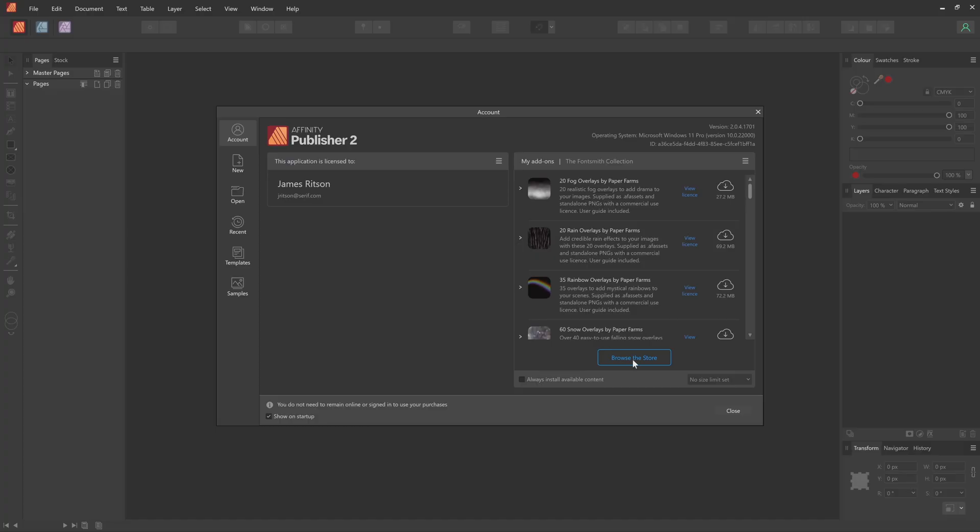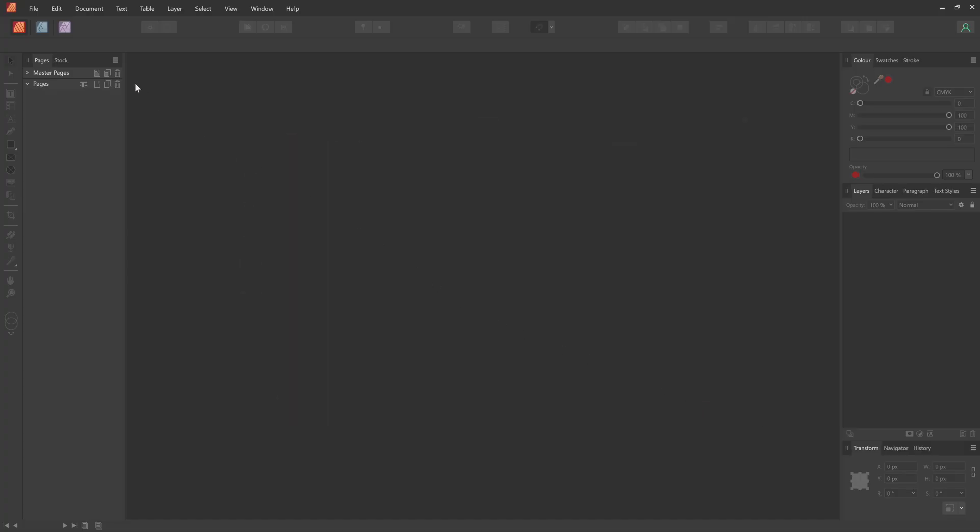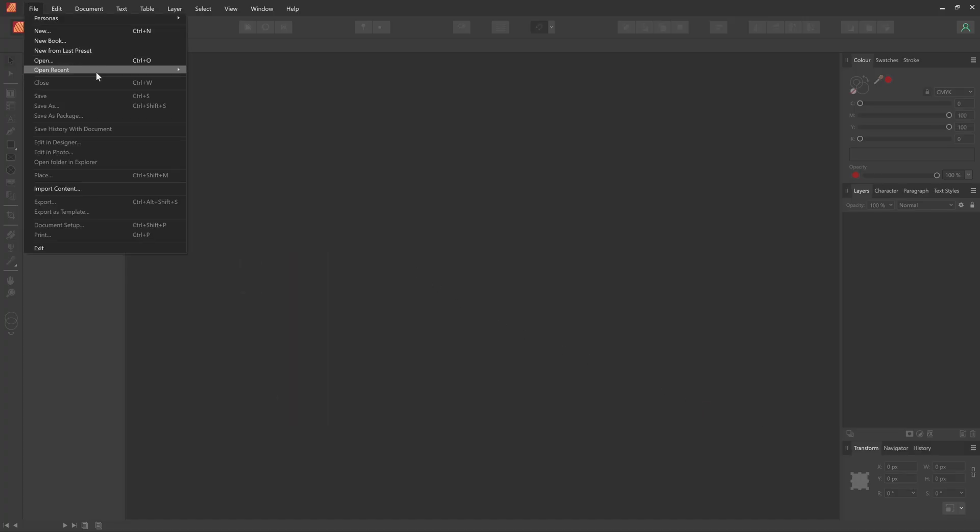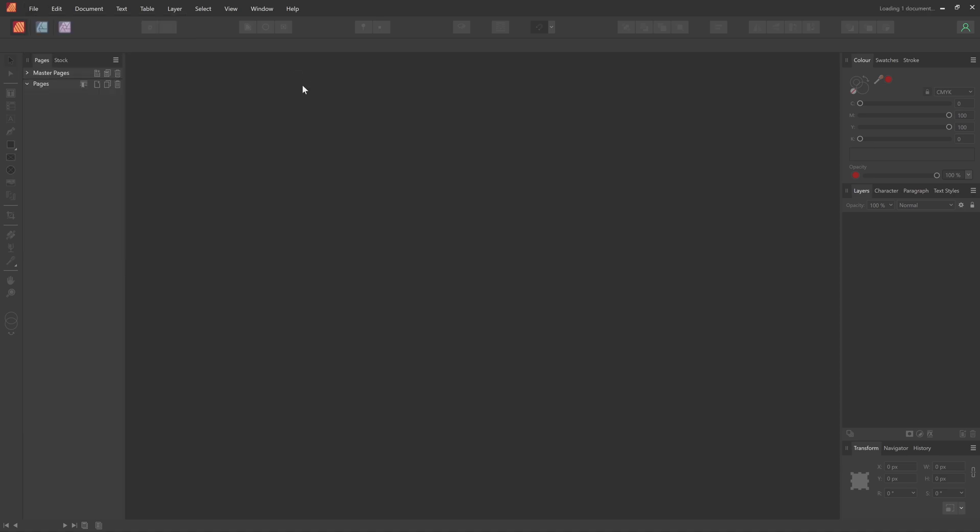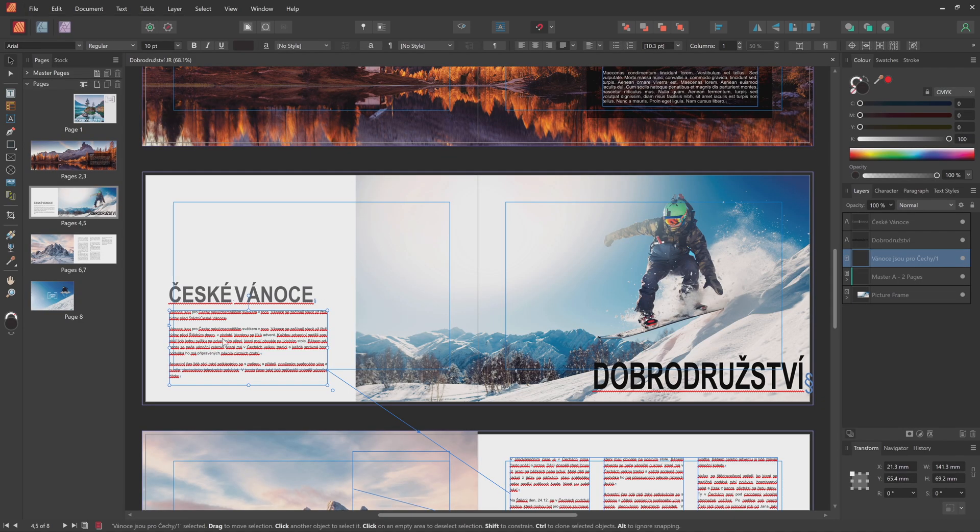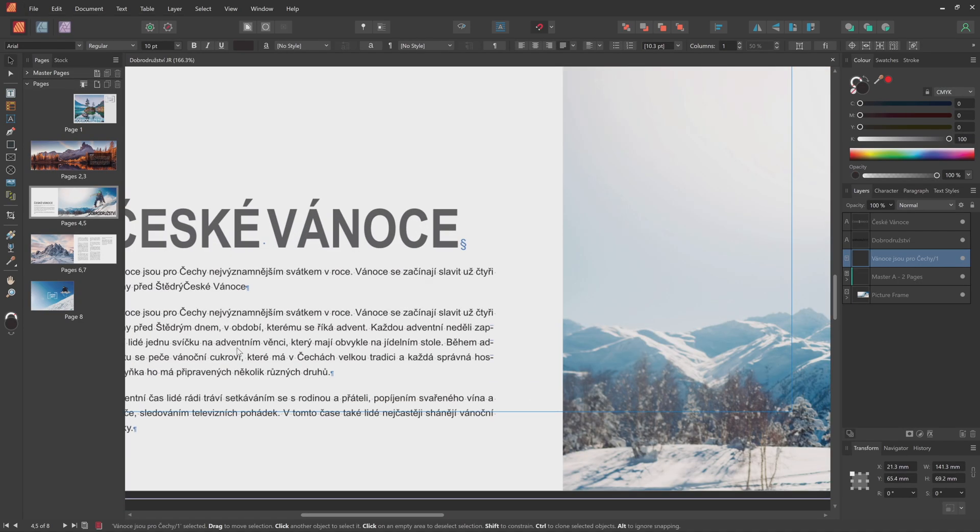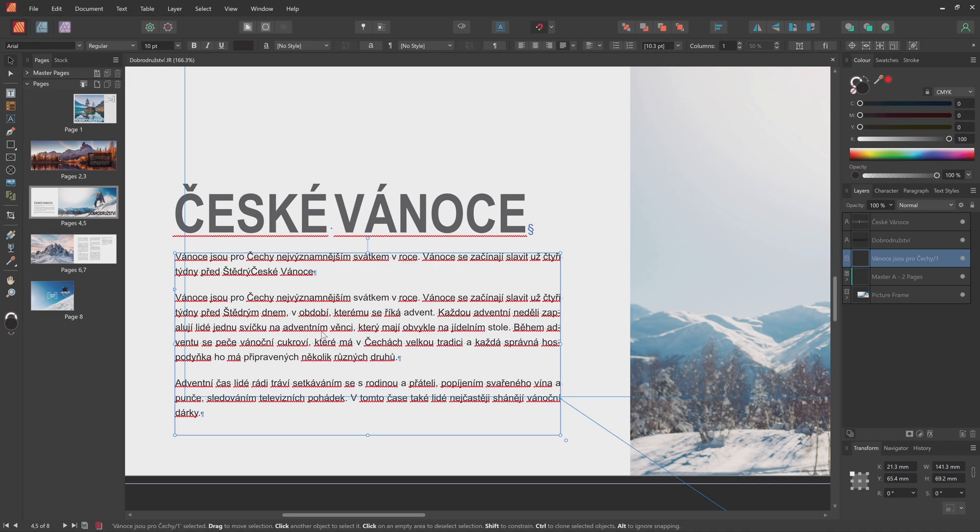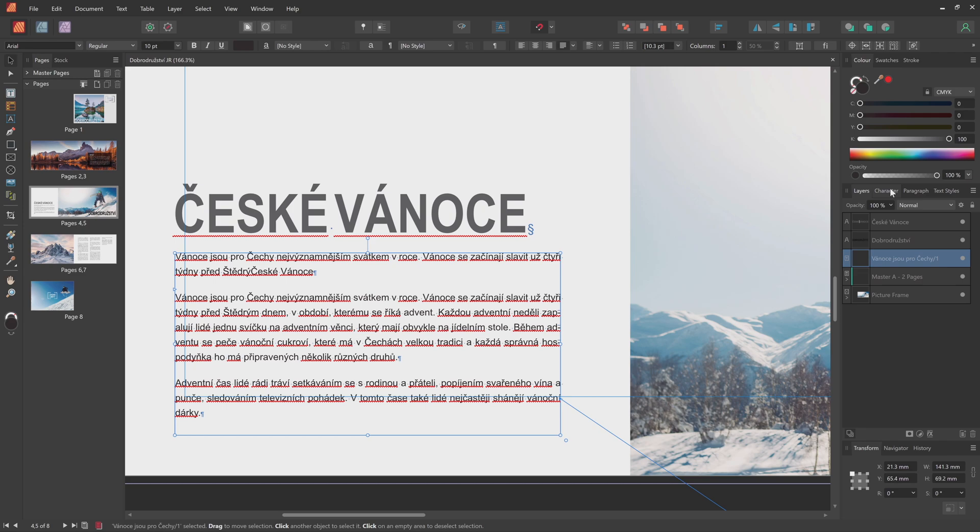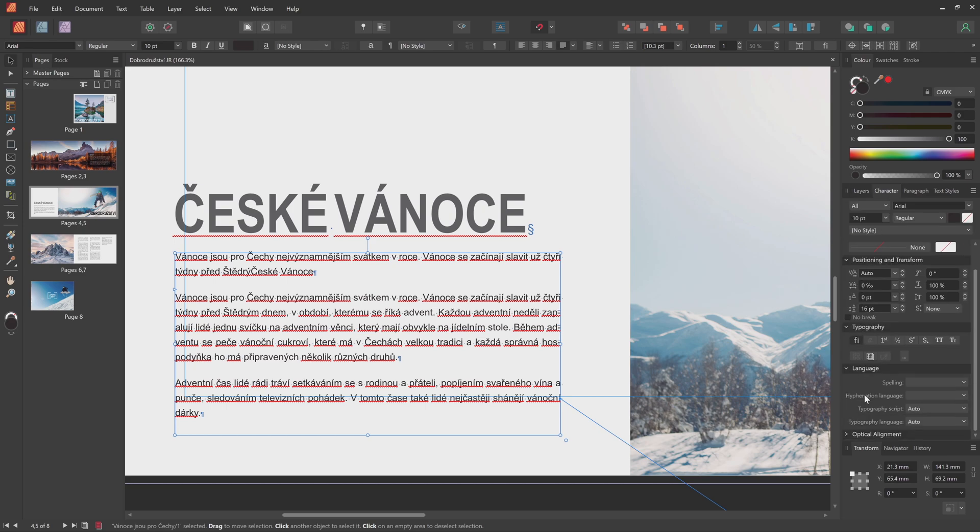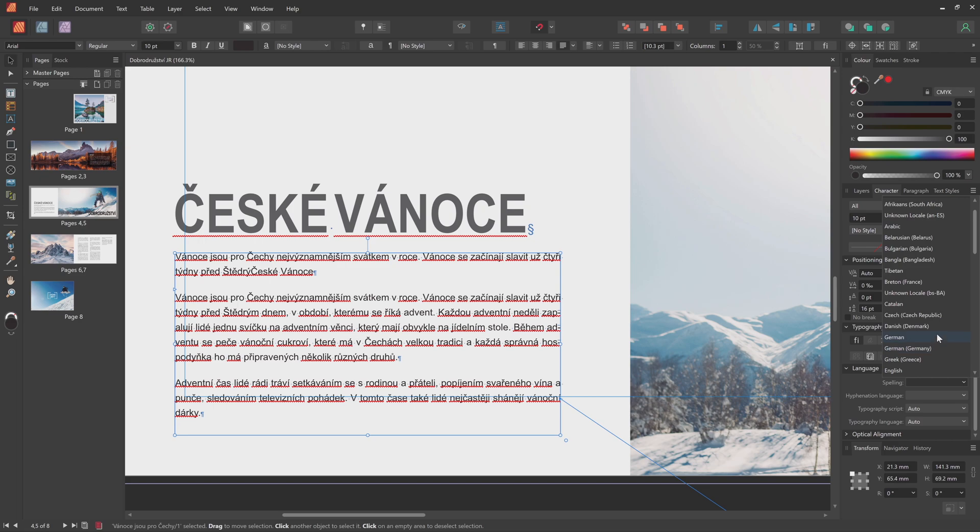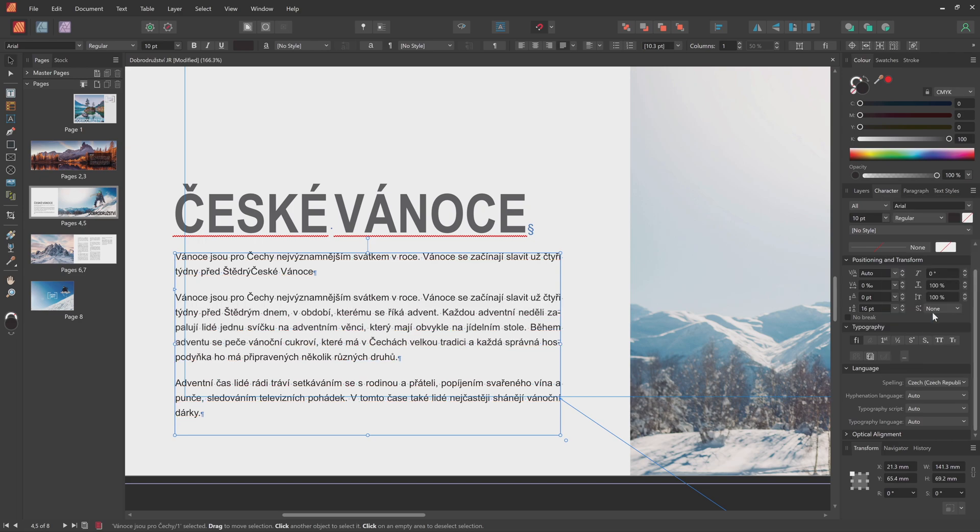I'll then open the file we've been working on that uses the Czech language. Select the text frame, and go to the Character panel. Under the Language tab, I can change the spelling to Czech. This automatically updates the hyphenation, since a matching hyphenation file has been found.